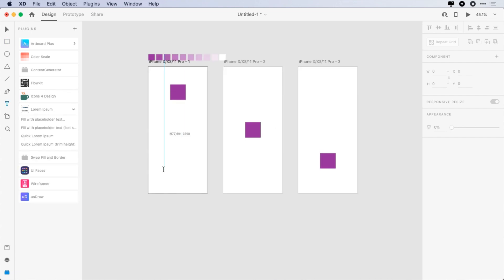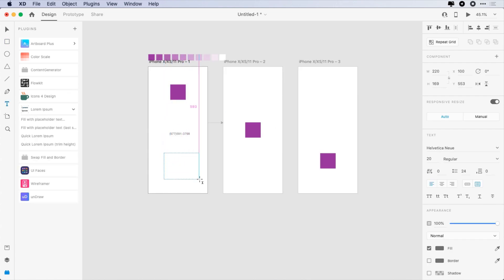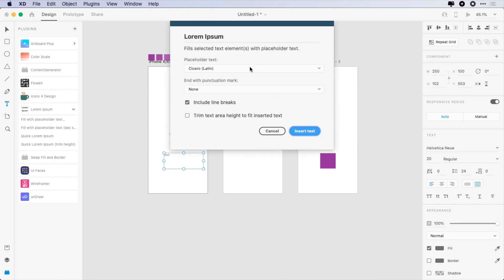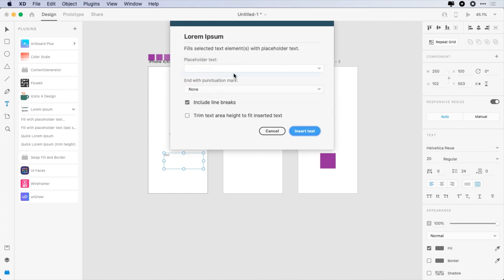The sixth plugin is Lorem Ipsum. This is a great plugin to generate dummy text. It supports multiple languages.